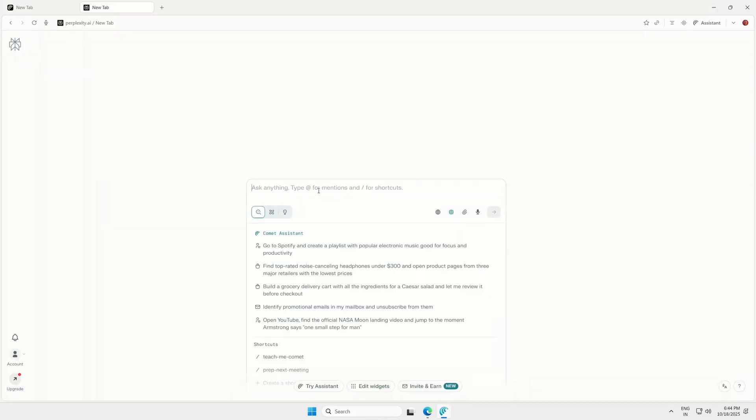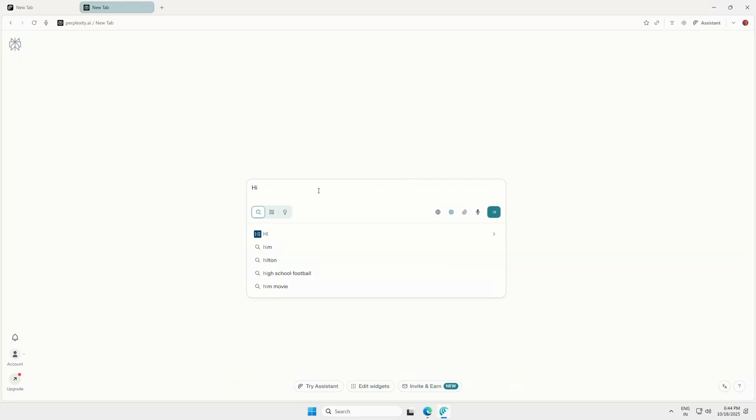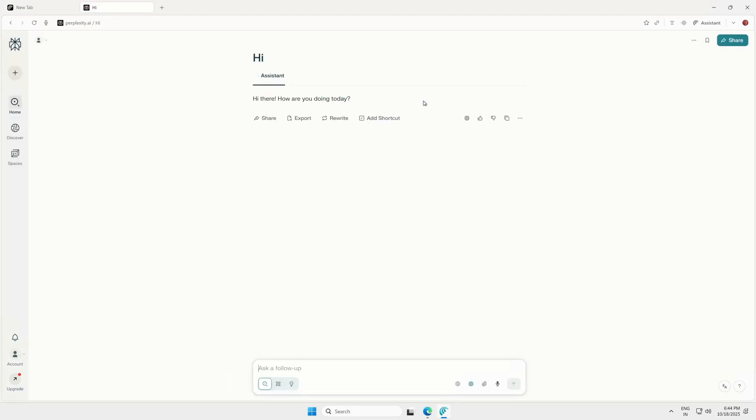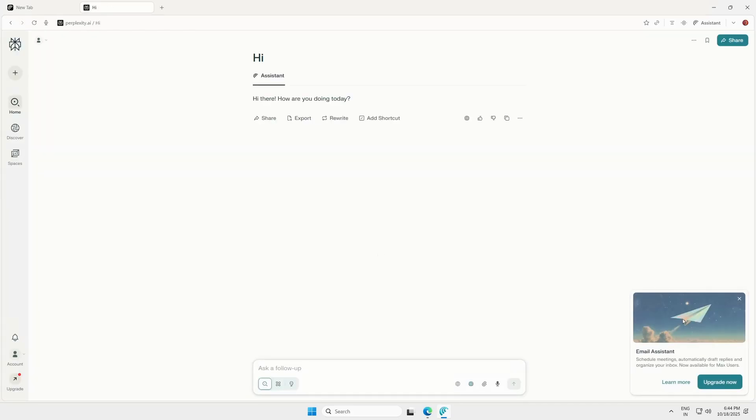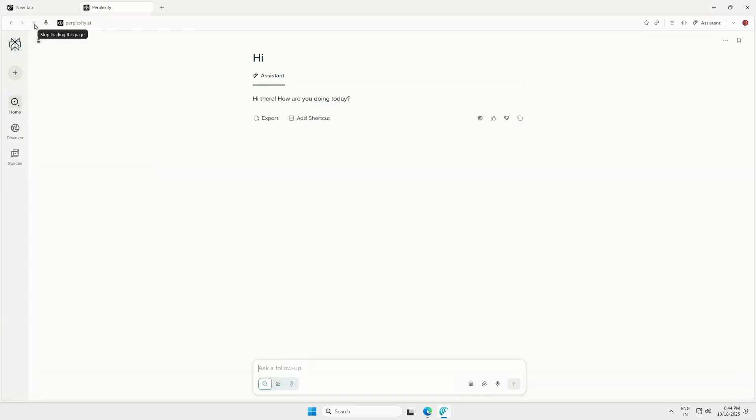Now, just type or ask anything, even a simple message like Hi. Wait a few seconds, and your account will automatically upgrade to Perplexity Pro. If it doesn't update right away, refresh the page a few times.